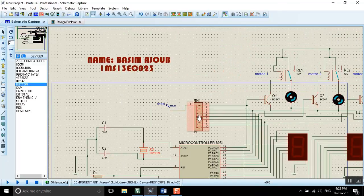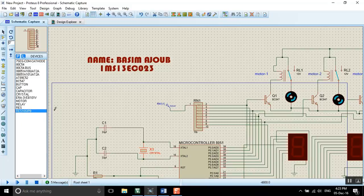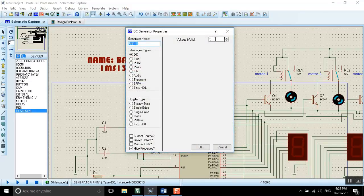Here we have resistors. I have used 10 resistors and all of them are 10 Kilo-ohm.